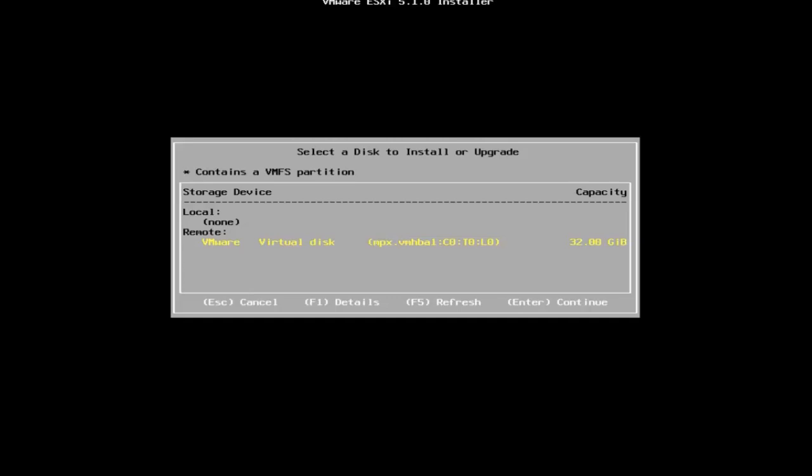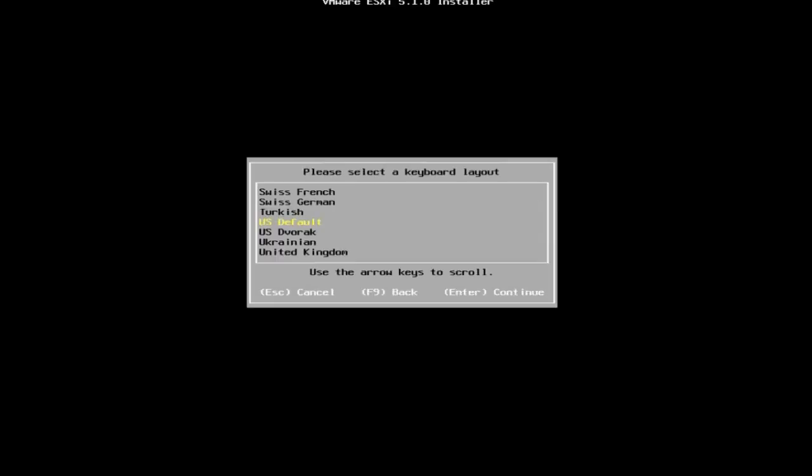Next, select the desired keyboard layout. You can always change the keyboard layout after installation in the direct console.